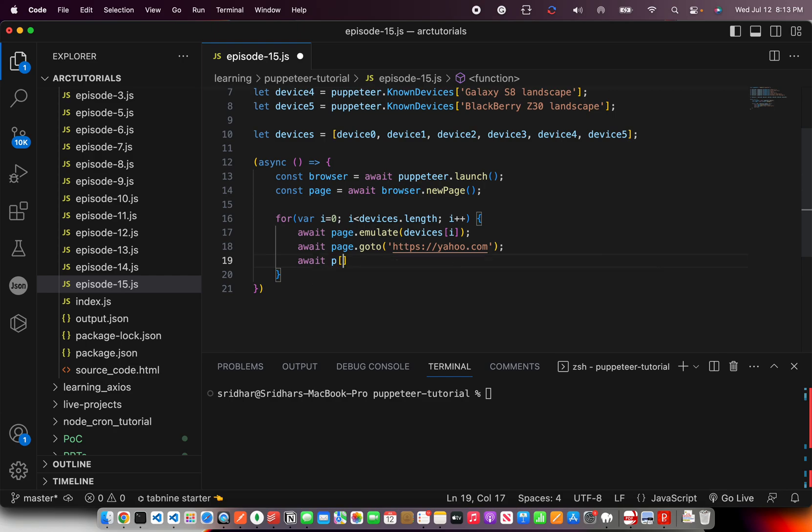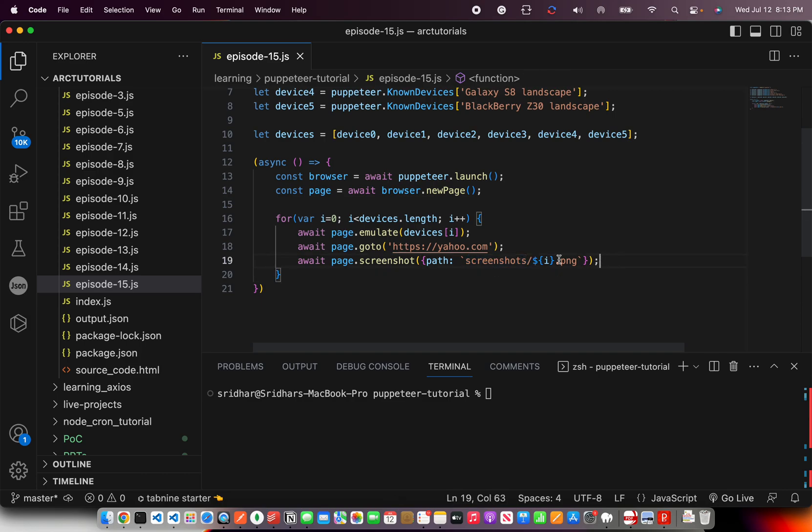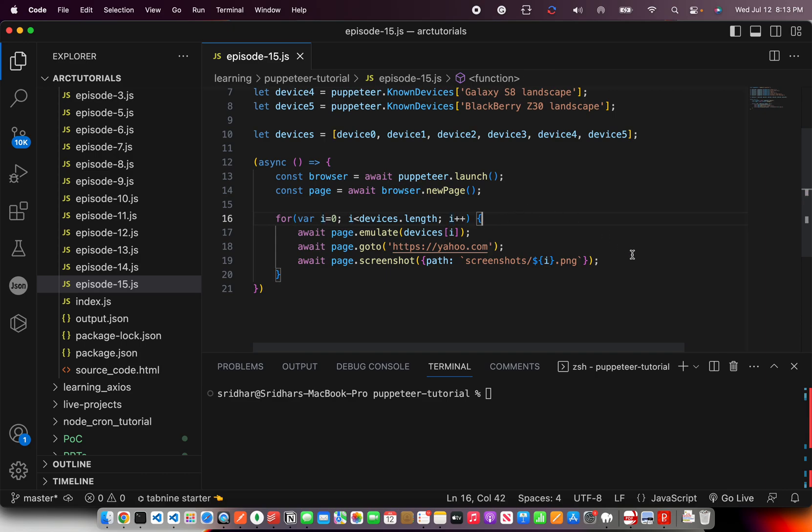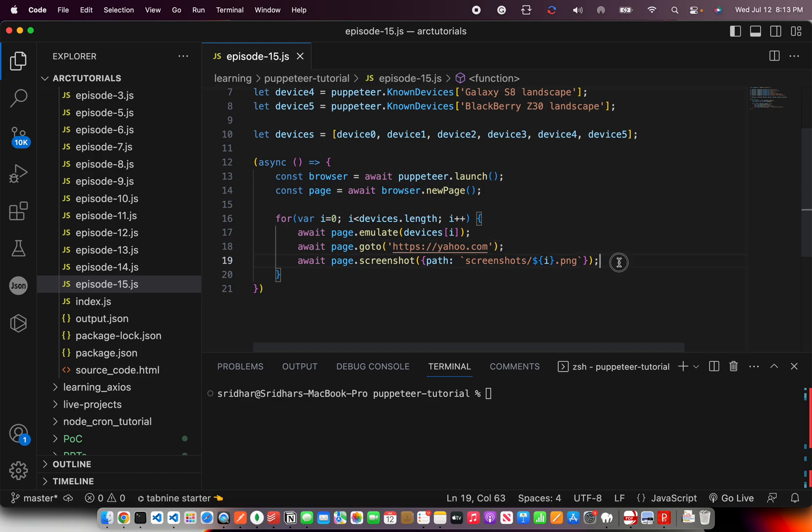And then, let's do a screenshot on different devices how it would look. Here I'm putting screenshots and I'm giving an ID, so I know that it's unique. So, 0, 1, 2, 3, 4, 5, 6. Ideally, you can take the name or you can take the date timestamp and do that operation also.